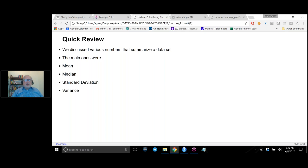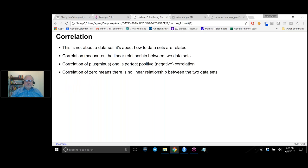In algebra terms, variance would seem more reasonable, but standard deviation is used most of the time. In particular, standard deviation has the same units as your original data.